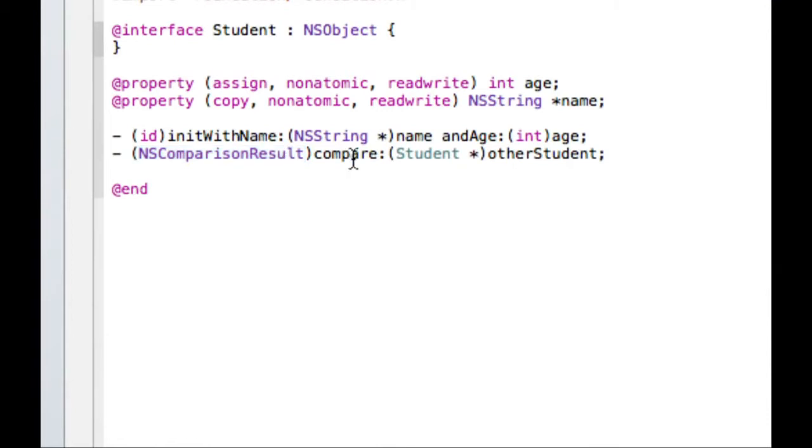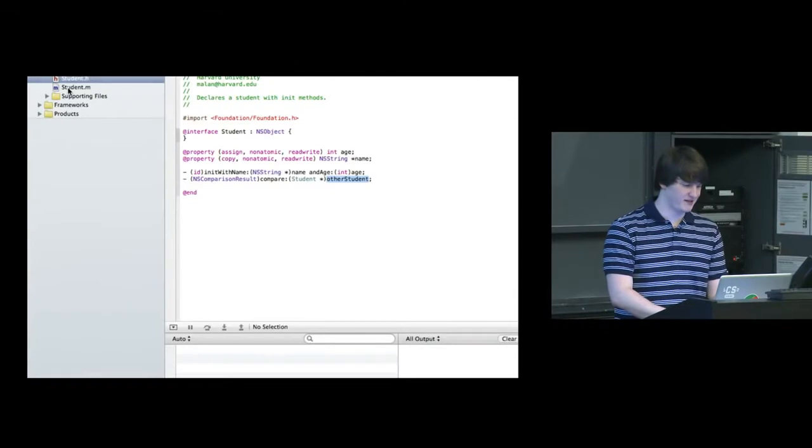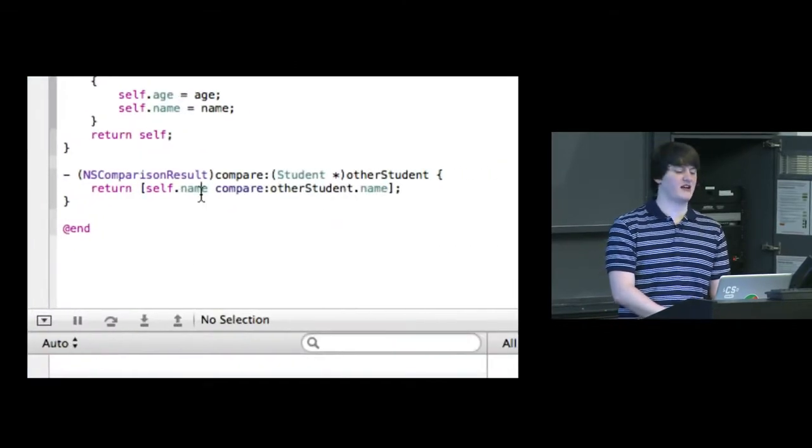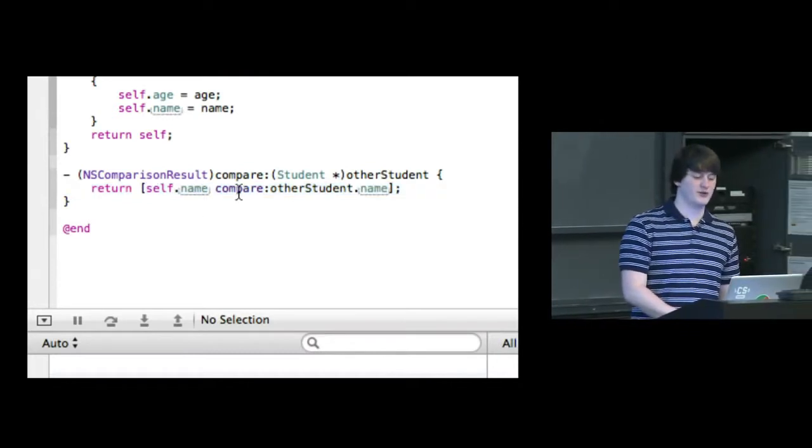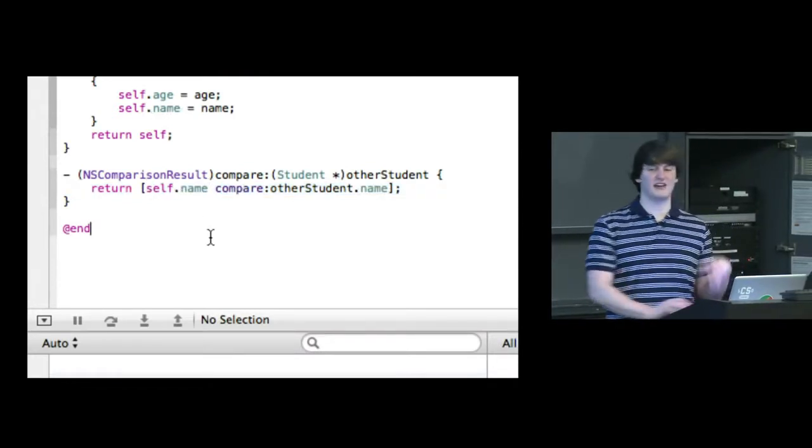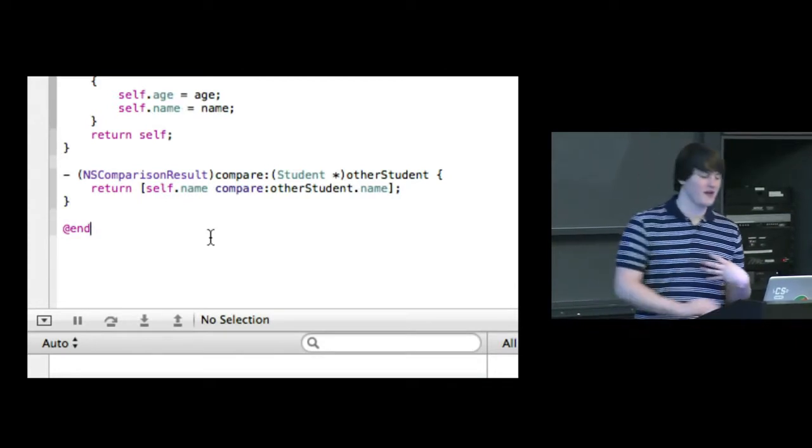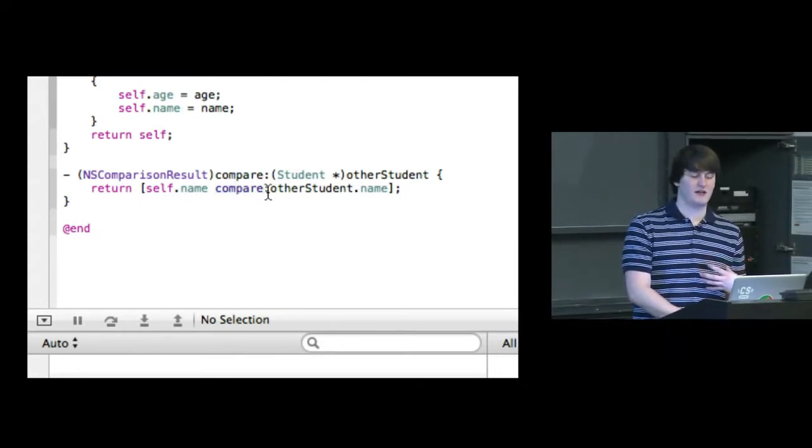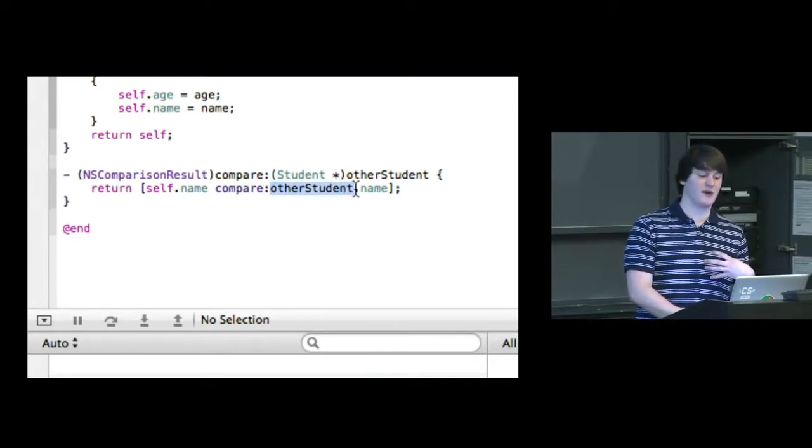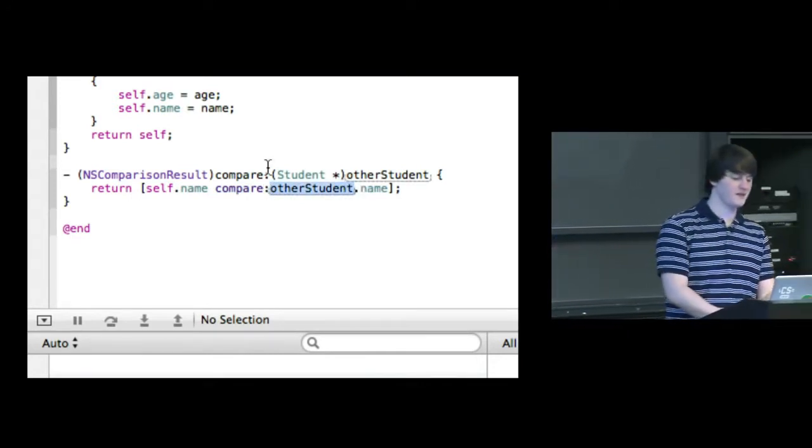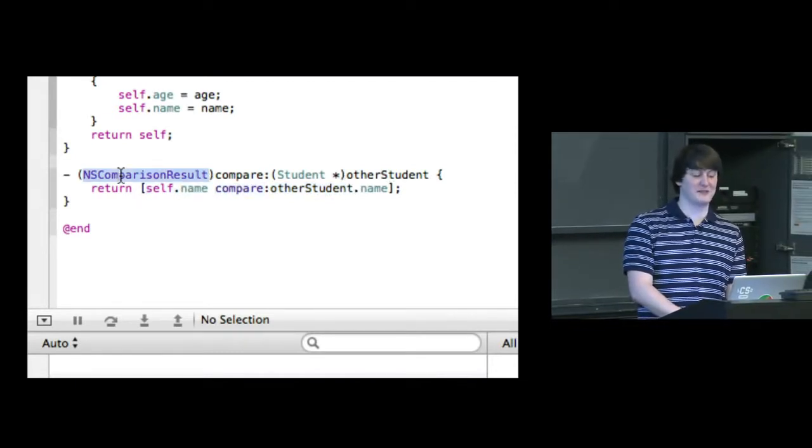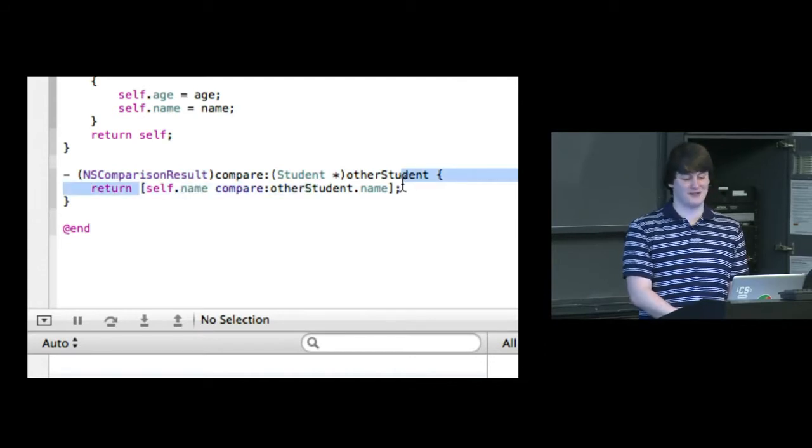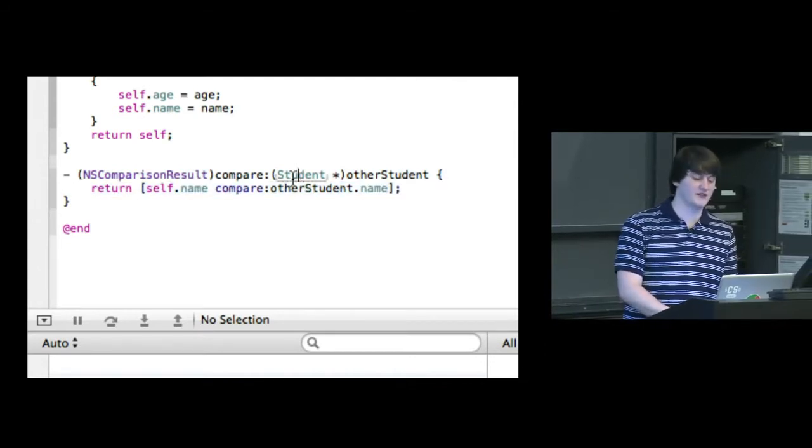So this compare method is going to take another student and just compare our self, our current student, with that student. Looking at the implementation of that, I decided that I'm just going to compare by name. So I'm going to use self.name references the NSString that is my name. And then I'm going to compare that, like the NSString's compare method, I'm going to use that to compare to the other student's name. And because this compare method returns an NSComparisonResult, that is an easy way of making sure that I return an NSComparisonResult.